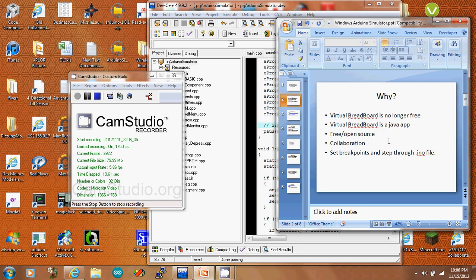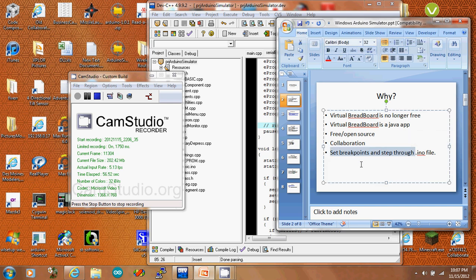Why are we doing this? A lot of the simulators that exist are not free. One popular one used to be free — Visual Breadboard. Also, it's a Java app, and a C++ app is closer to the Arduino code that actually runs. Having it free and open source is an advantage, as well as being able to collaborate. Also, the ability to set breakpoints and step through your own sketch I think you'll appreciate.